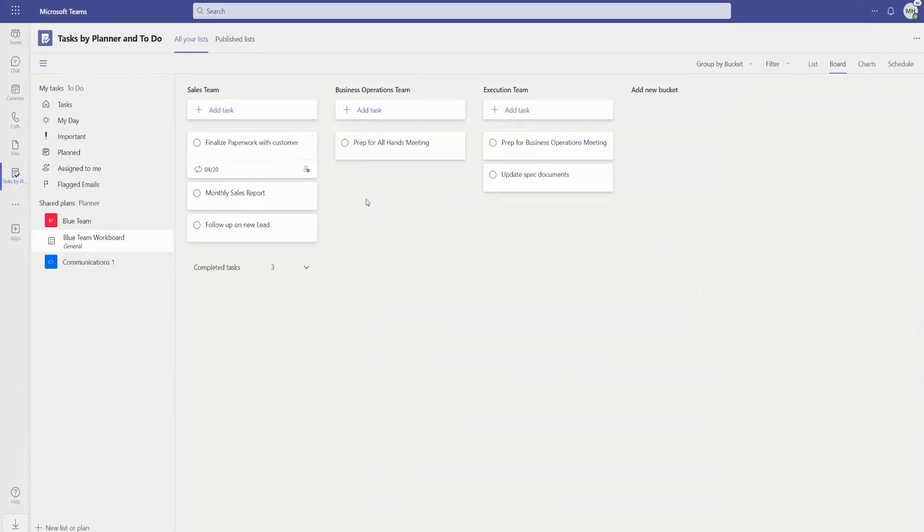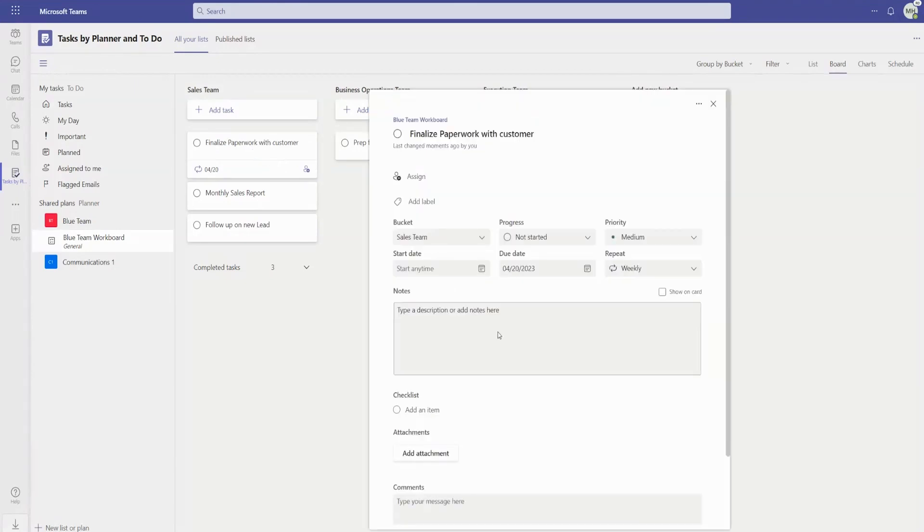For each task, you'll be able to add notes with rich content like bold and italic fonts to convey more information to your teammates.